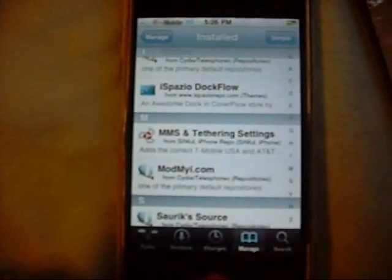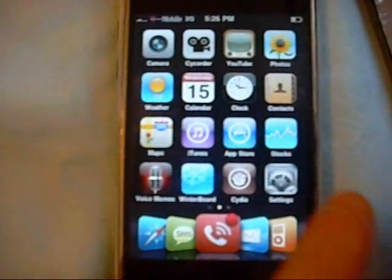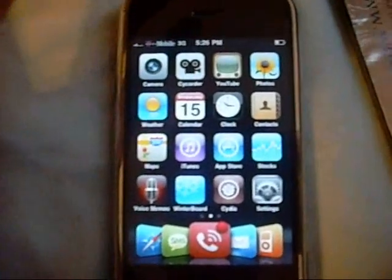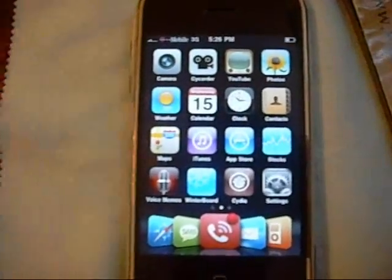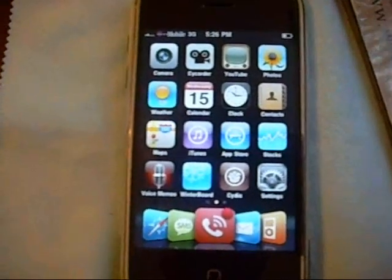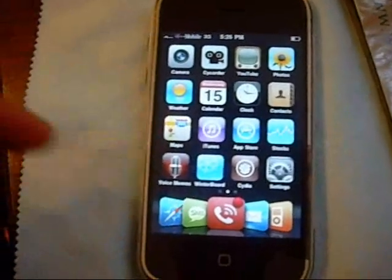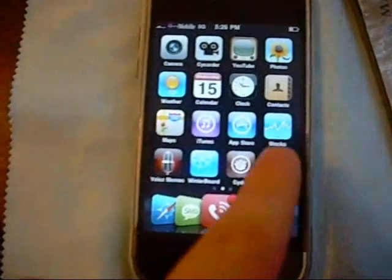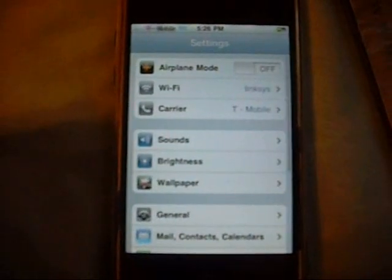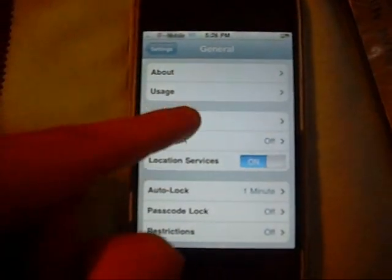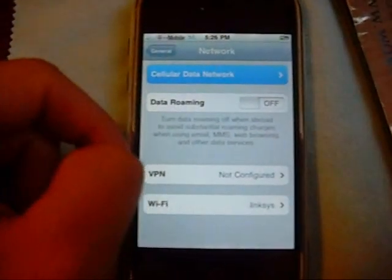Once you're done with that, before you go back to the home screen, you're going to restart your iPhone — only restart so you can apply all the settings you've uploaded from Cydia onto your iPhone. Then, once it restarts, go into Settings, then General, then Network.